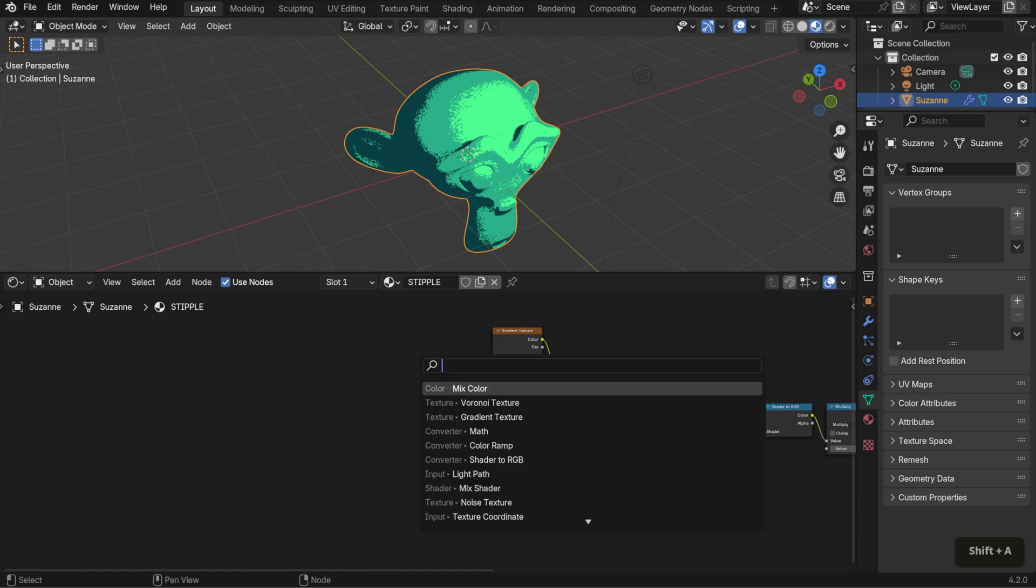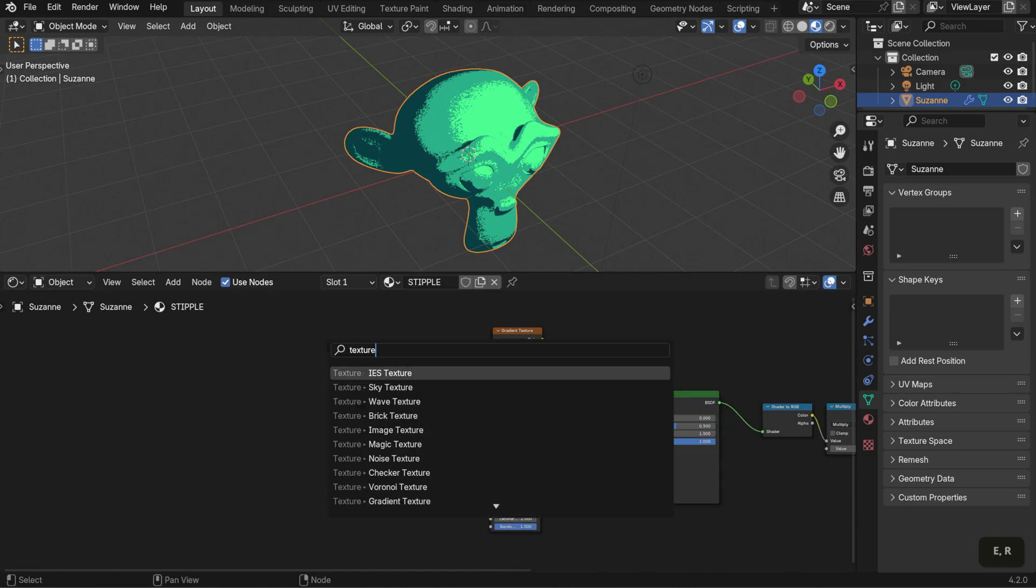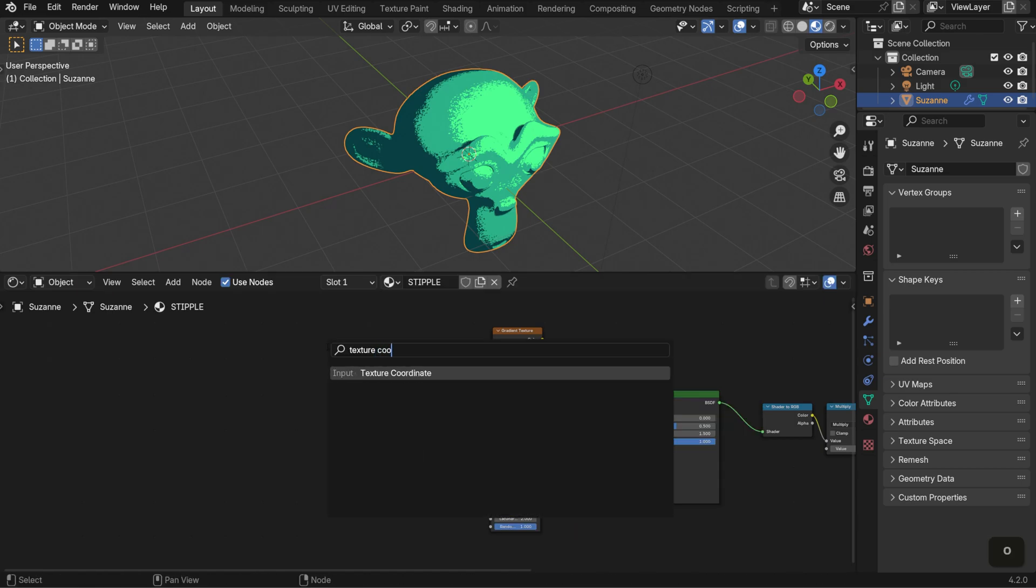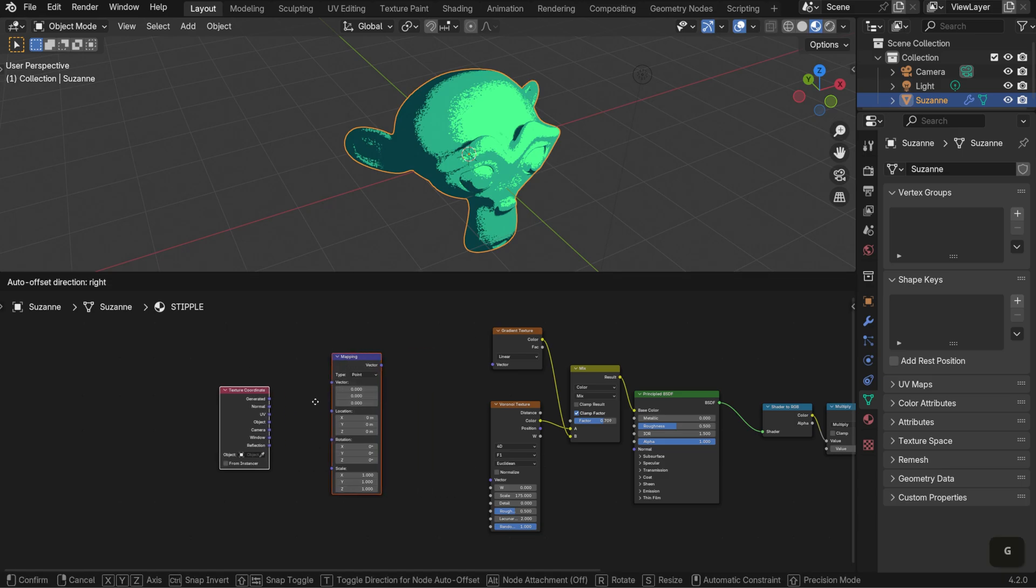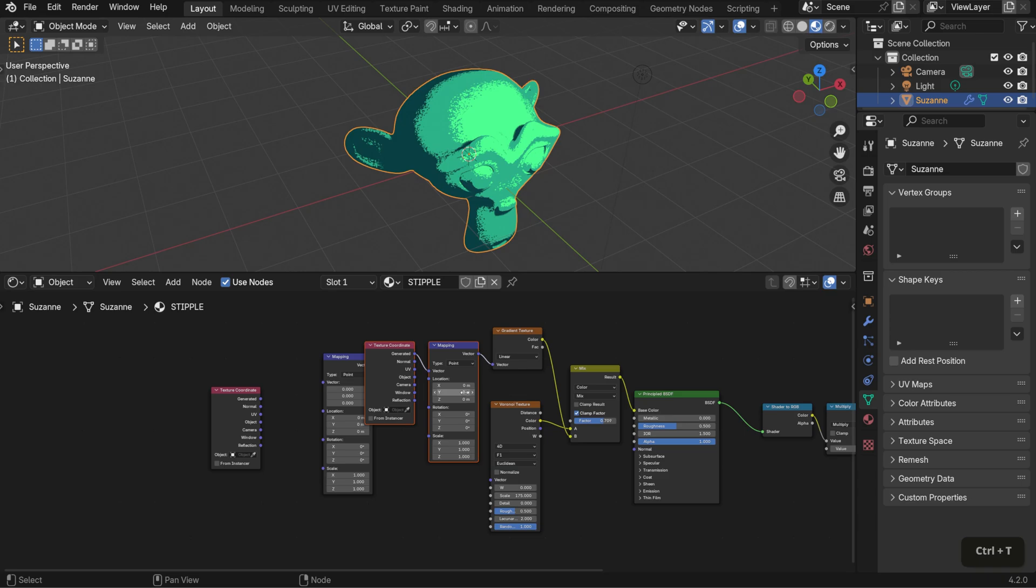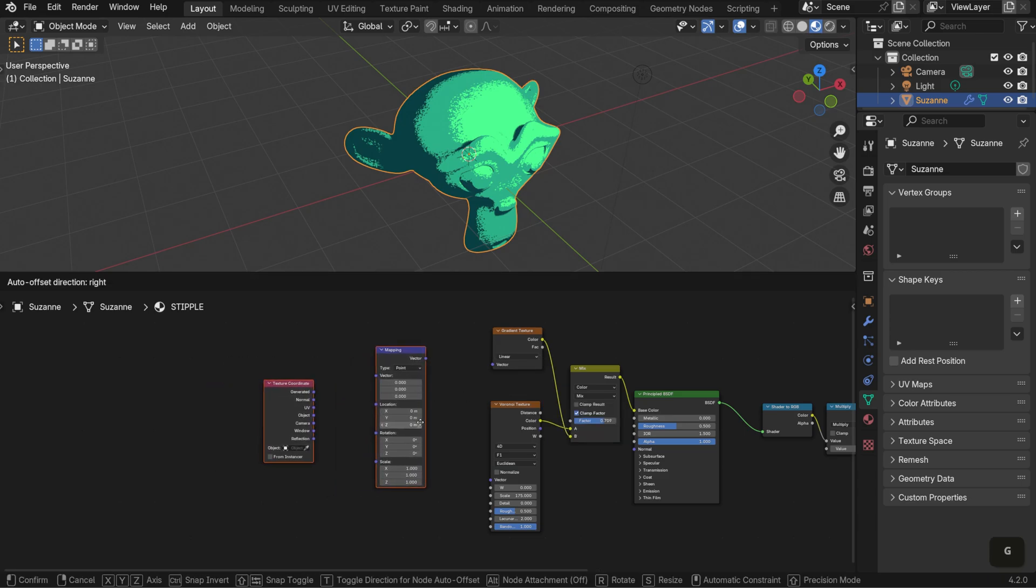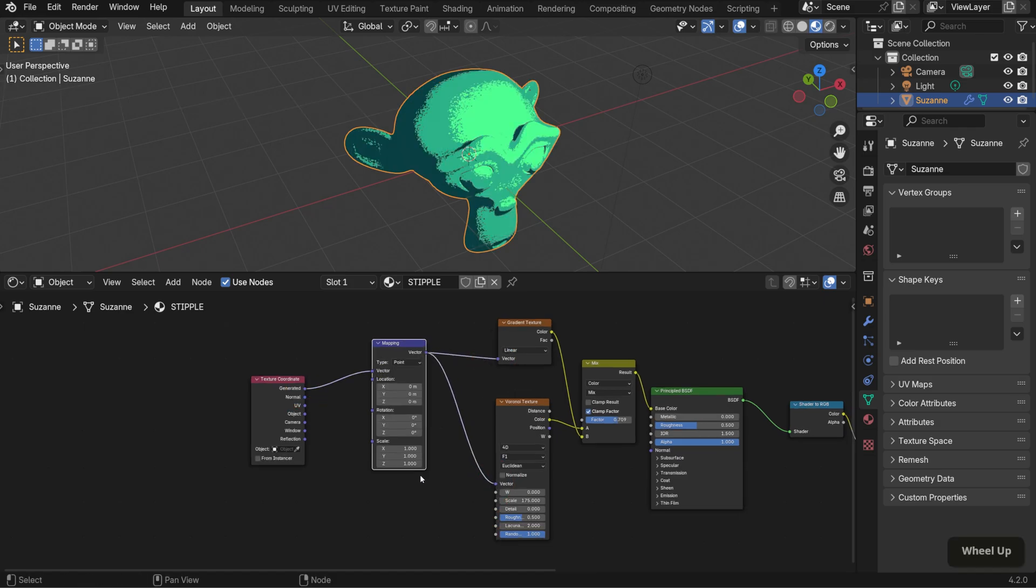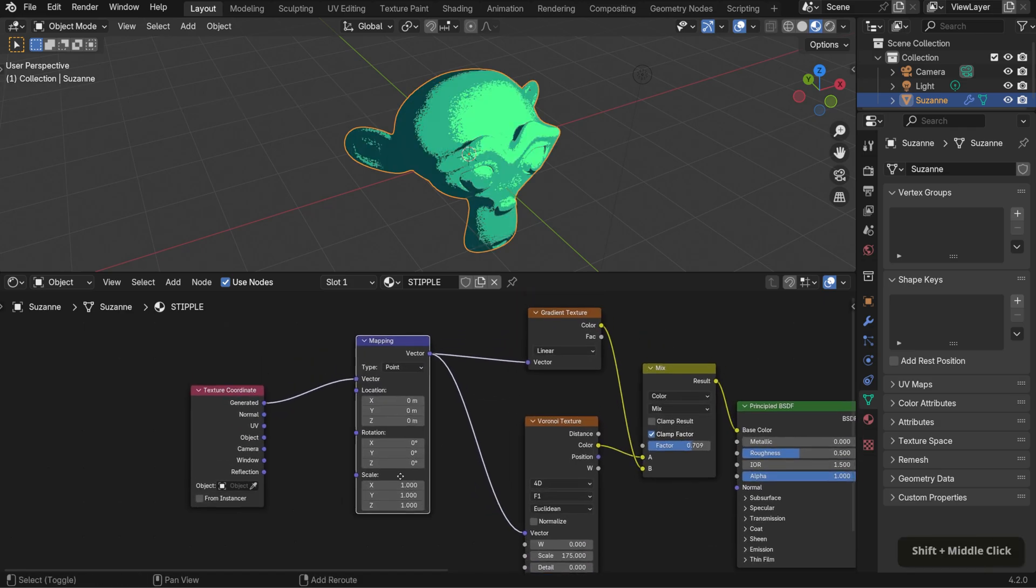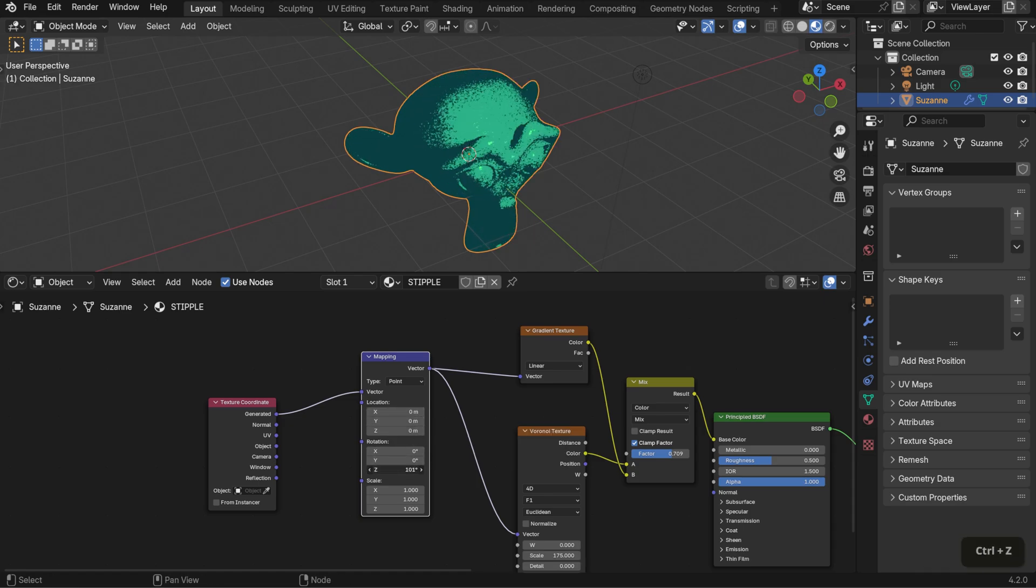To control this even more, add a mapping node and a texture coordinate node. If you're using NodeWrangler, which is a free Blender add-on, you can quickly set this up by selecting one of the nodes and hitting Ctrl T. Now, connect generated to vector and then link vector to both texture nodes. This will make it easier to control where the textures show up. If you want to fine-tune the gradient placement, you can mess around with the location and rotation values in the mapping node.